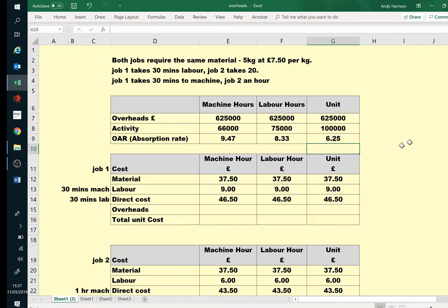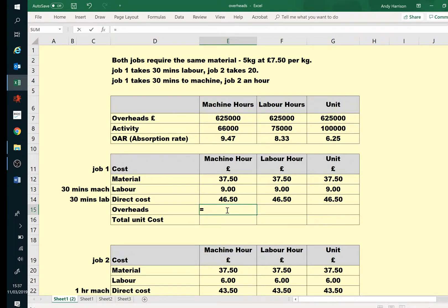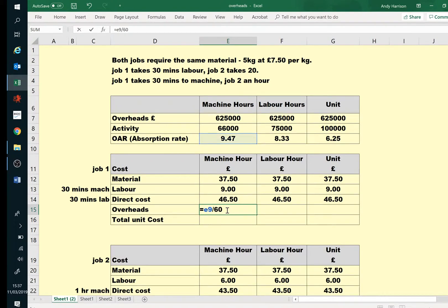So once we've got those rates, we just need to apply them into our costing tables, our standard cost cards. Remember, we'll only use one of these columns, whatever suits our business. But this one then, we will start off with our machine hour absorption rate. Divide by 60 if we're doing it in minutes, times the number of minutes. Yes, it is 30 minutes, so we could have just divided it by 2.